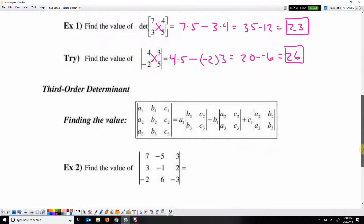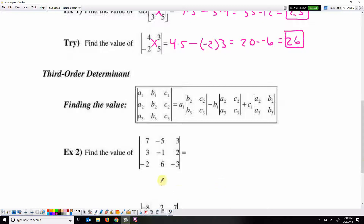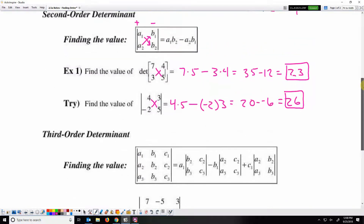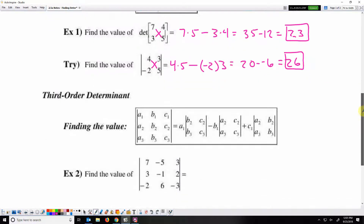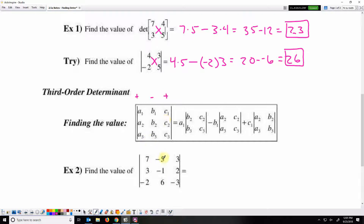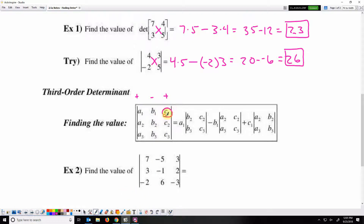Now we'll do a third order determinant — this is the highest we'll do and it's a little more complicated. We still follow the pattern of positive, negative, positive for the three columns. The first element in the top row is multiplied by the determinant of the matrix from the other two rows and two columns. Then we move to the next column and use the outer two columns, and then the third column uses the remaining two columns.